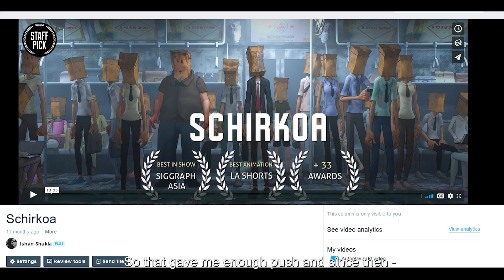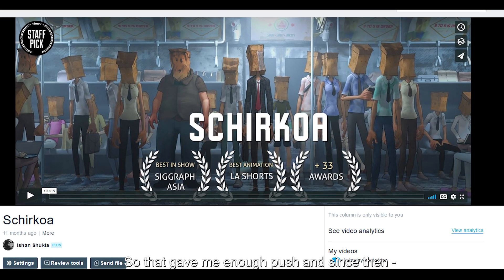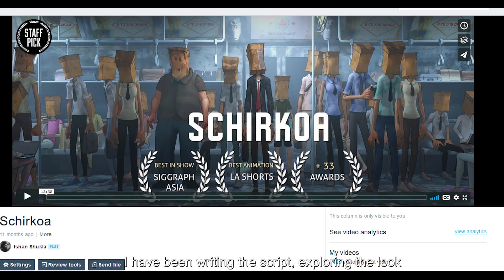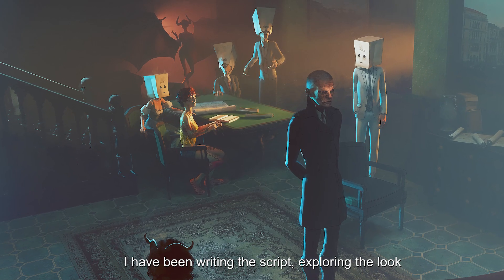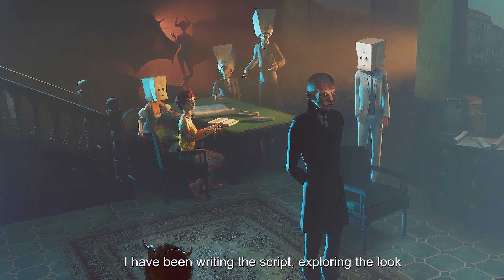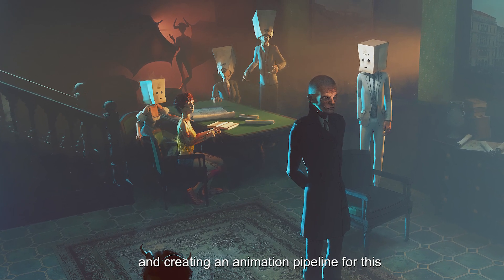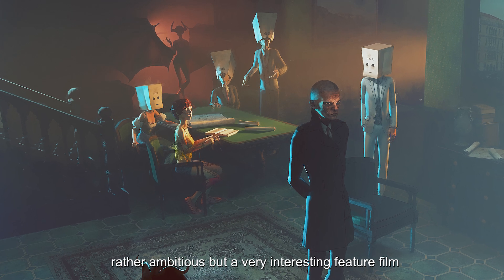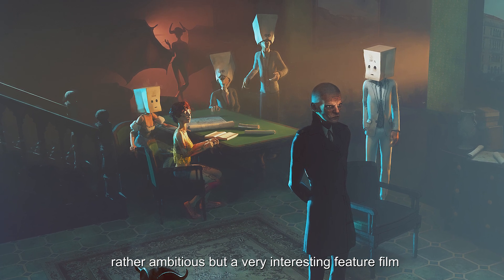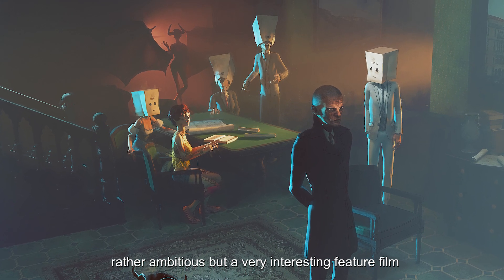So that gave me enough push, and since then I have been writing the script, exploring the look, and creating an animation pipeline for this rather ambitious but very interesting feature film.